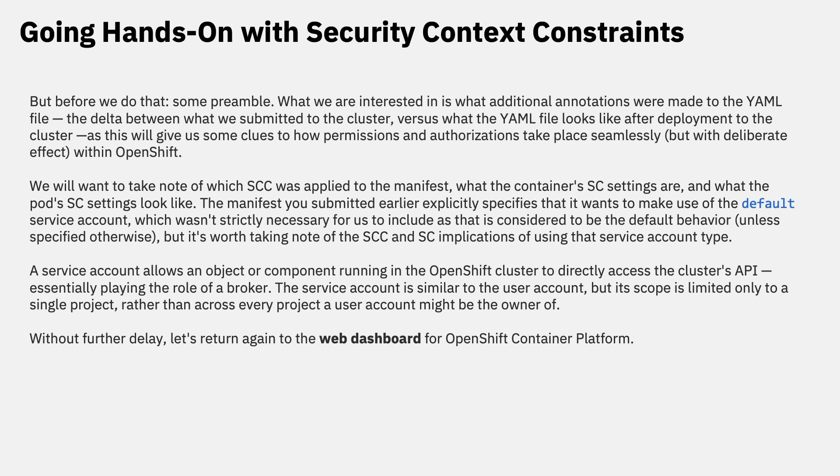A service account allows an object or a component running in the OpenShift cluster to directly access that cluster's API, essentially playing the role of a broker. The service account is similar to the user account, but its scope is limited to only a single project, rather than across every project a user account might be the owner of.